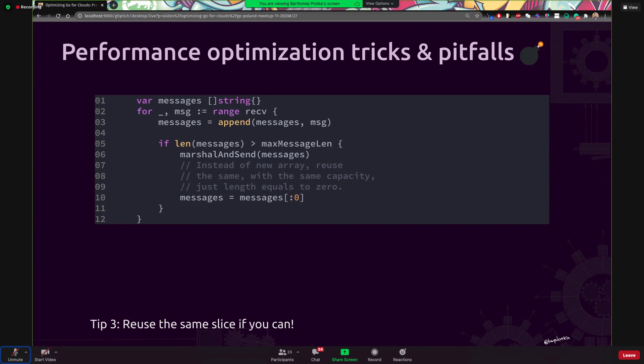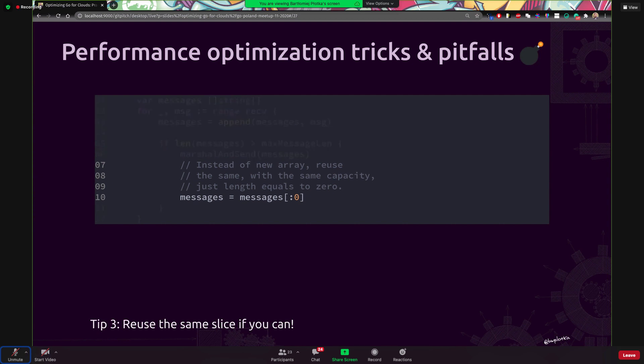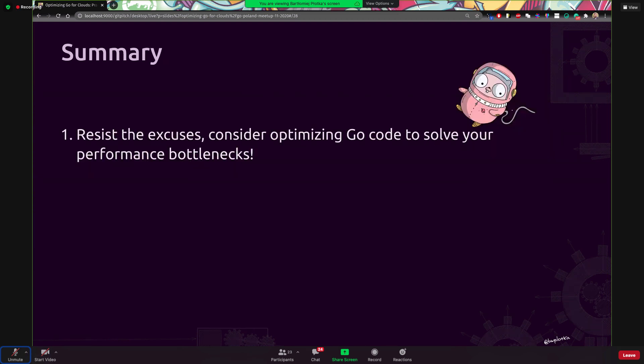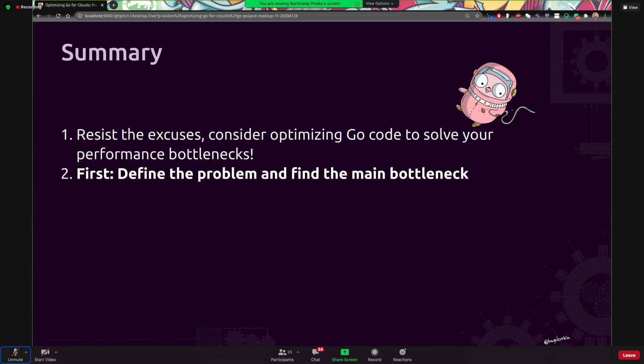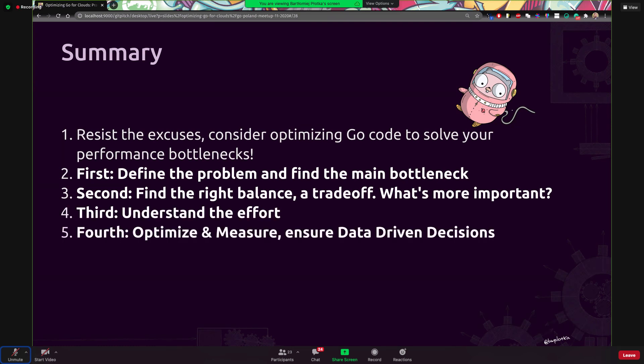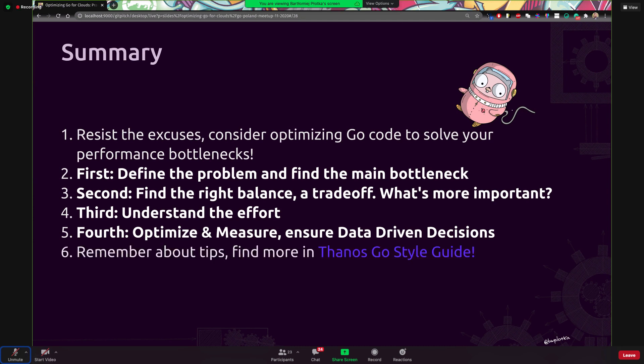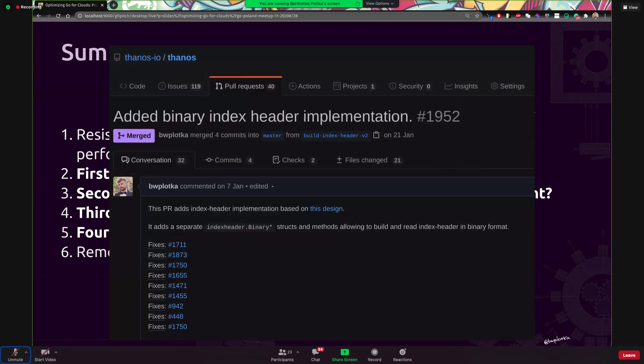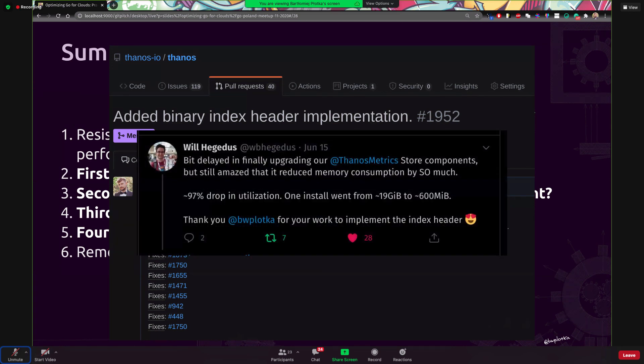Quick summary, I would love you to resist the excuses and at least consider optimizing Go. And hopefully you know why that you first should define the problem and actually find the bottleneck, find the right balance, the trade-off, the resource that you want to sacrifice, understand the effort and optimize and measure and do this incrementally. Always use the pattern of data-driven decisions. And yeah, remember those tips. We actually have more tips. You can check our Go style guide. And I would just really recommend doing this work because in my experience, there were so many cases where just this micro optimization, someone could say, actually helped a lot, right? And we could see huge, like 97% drop in memory utilization by changing algorithm.